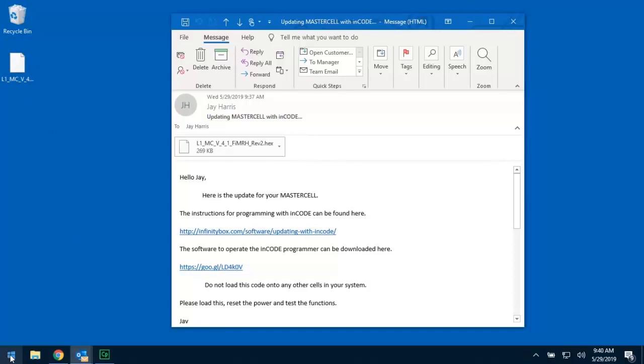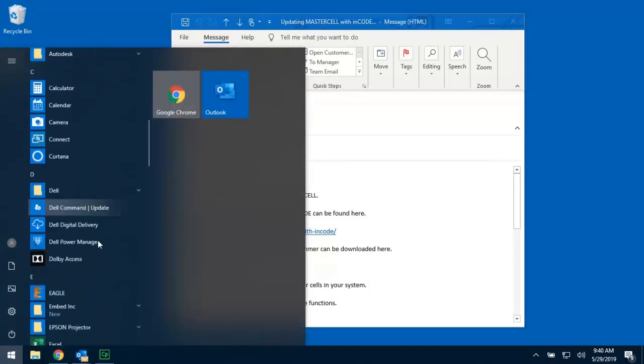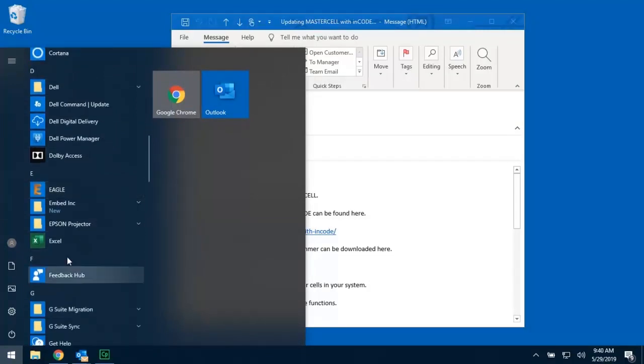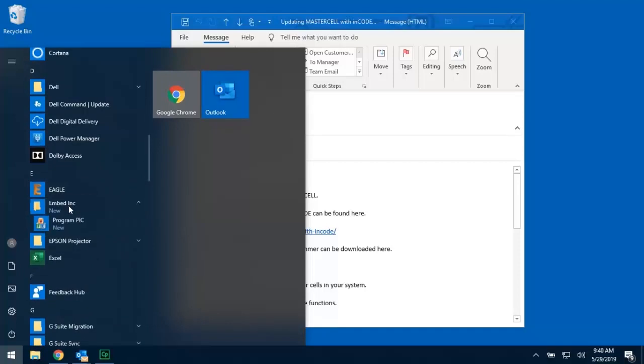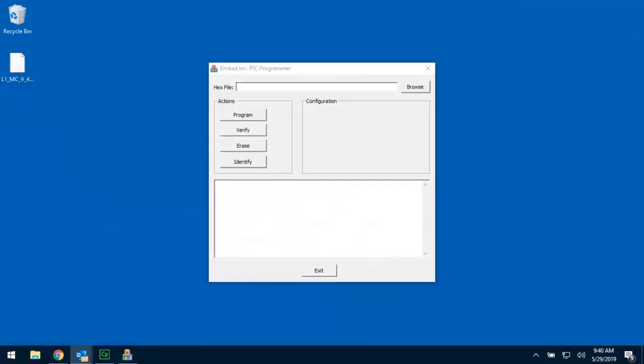Once I'm done with that, I'm going to go to my Start button. If you go under your Applications, you'll see an Embed Ink folder. Under Embed Ink, you'll see an application titled Program Pick. I'm going to click on that, and that brings up this box right here. This is actually the programming interface for the PIC programmer or what we call ENCODE.